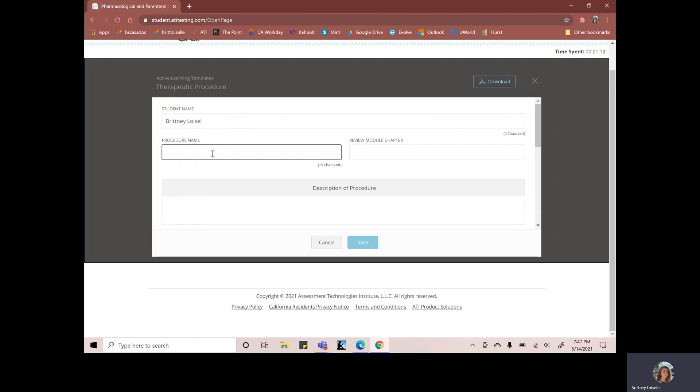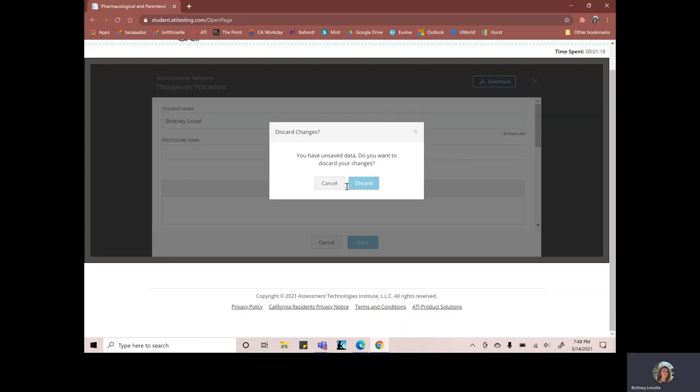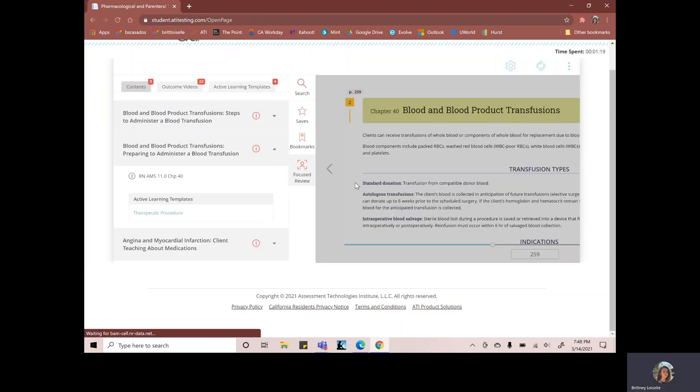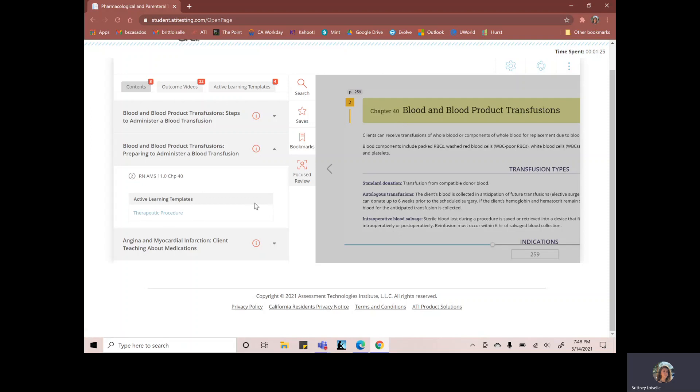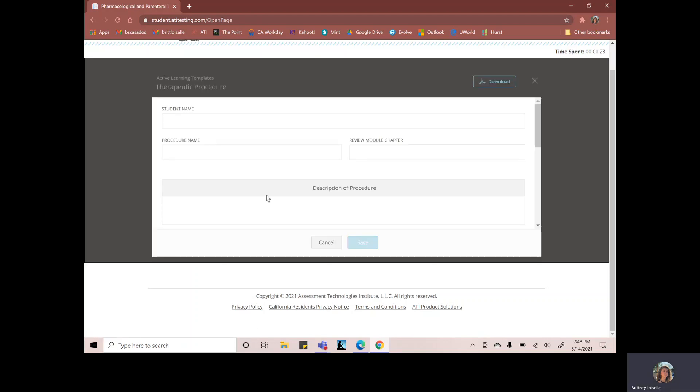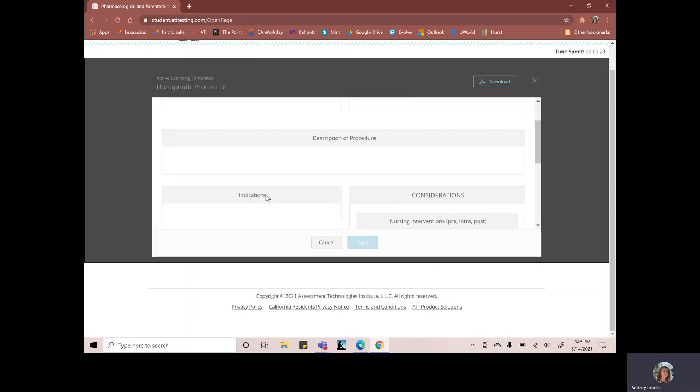So for me, it's going to be the blood product and blood transfusion and then review chapter. We were on chapter 40. And the good thing about printing that out is that you won't have to go back and forth between the template and the textbook that it has.